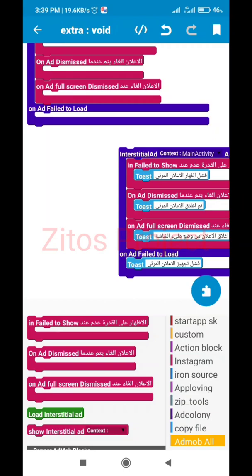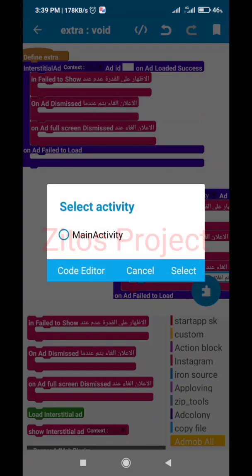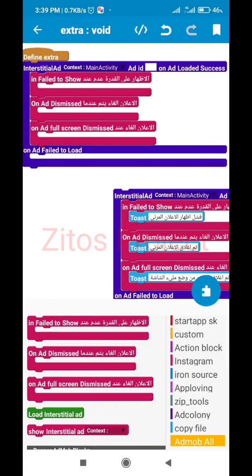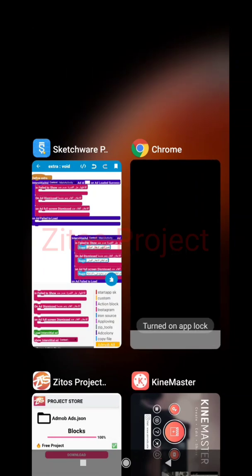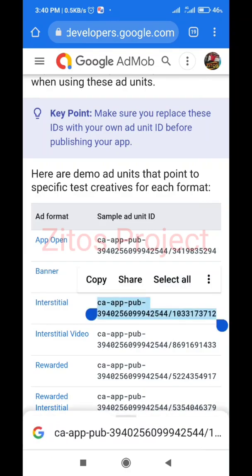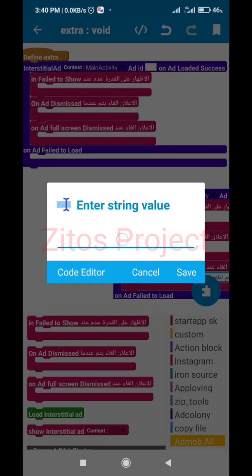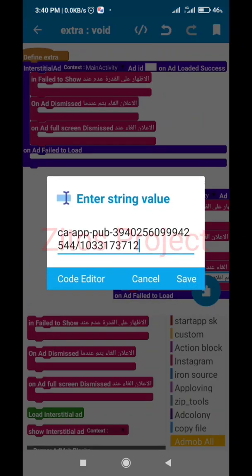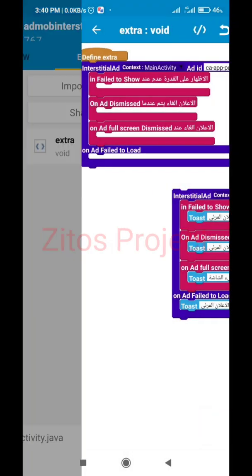So for this main activity, we're going to paste our app ID — not the device ID but the app ID — which is in our AdMob background. Since this is for testing, I'll copy it again and paste it. Then go back.